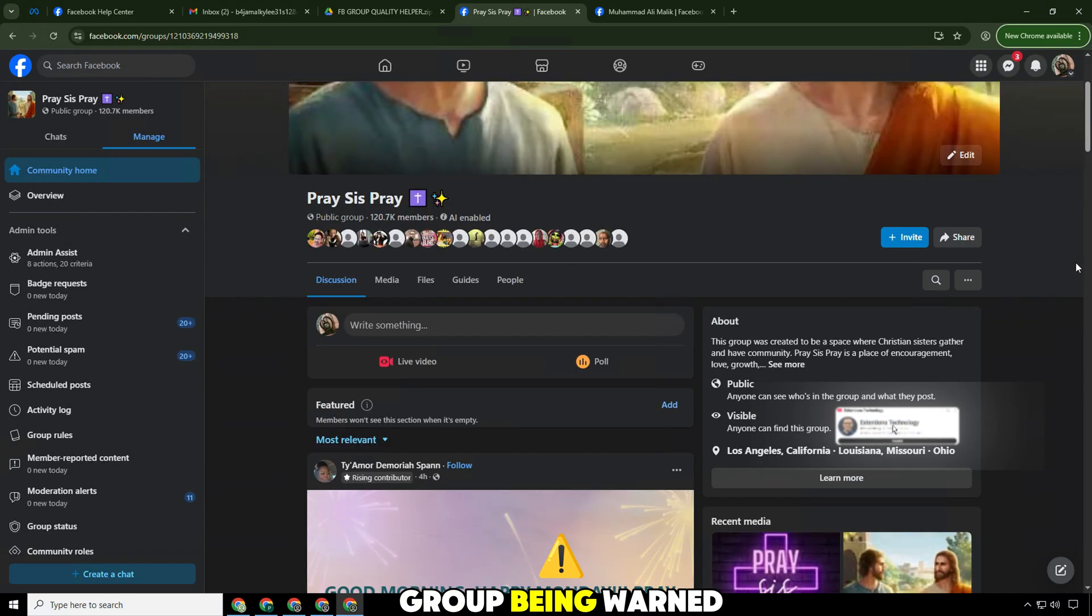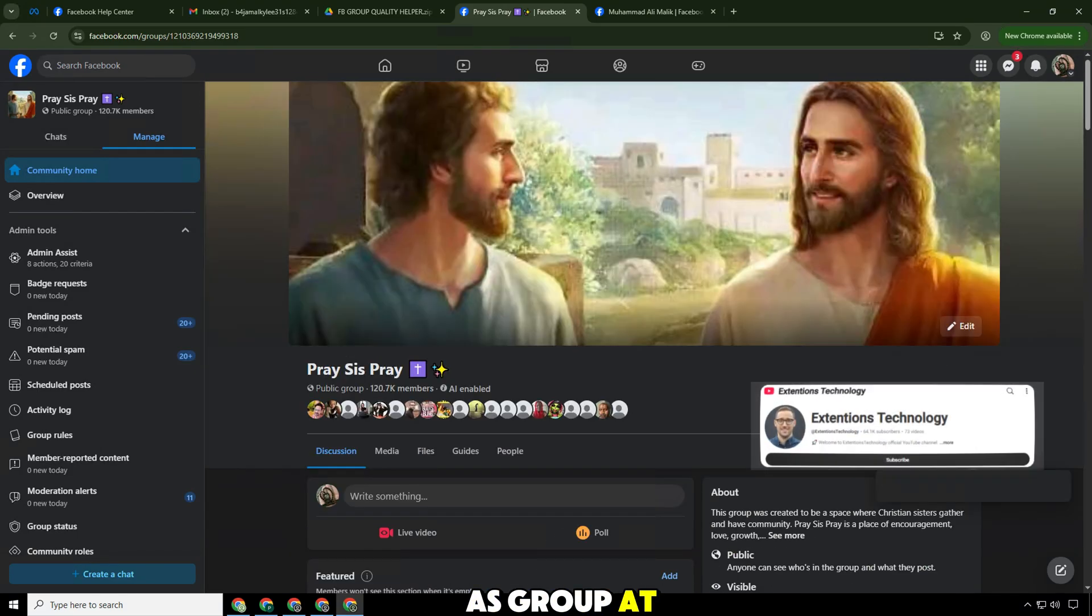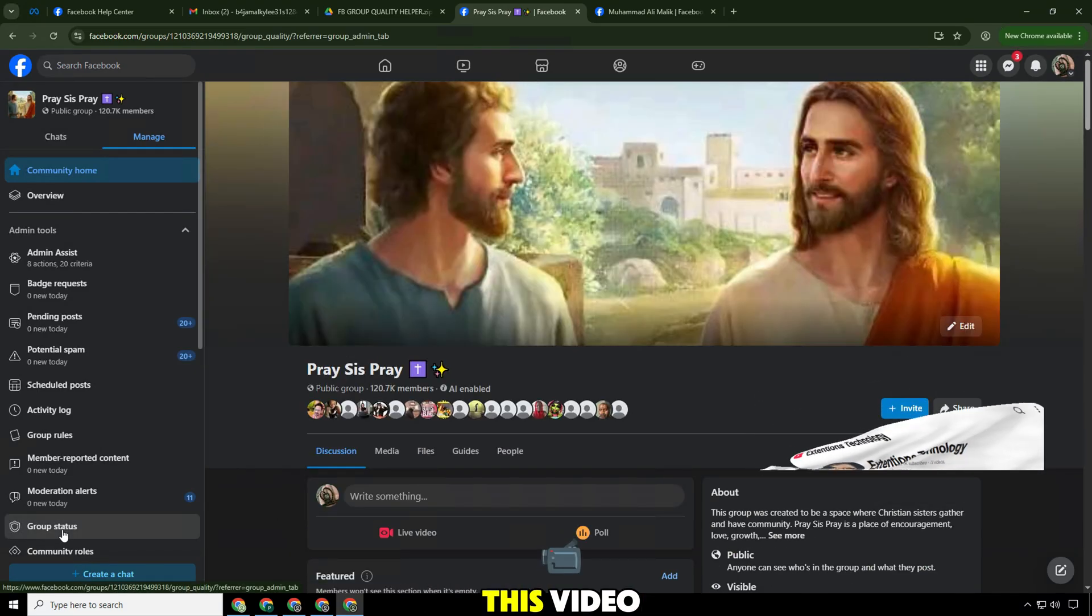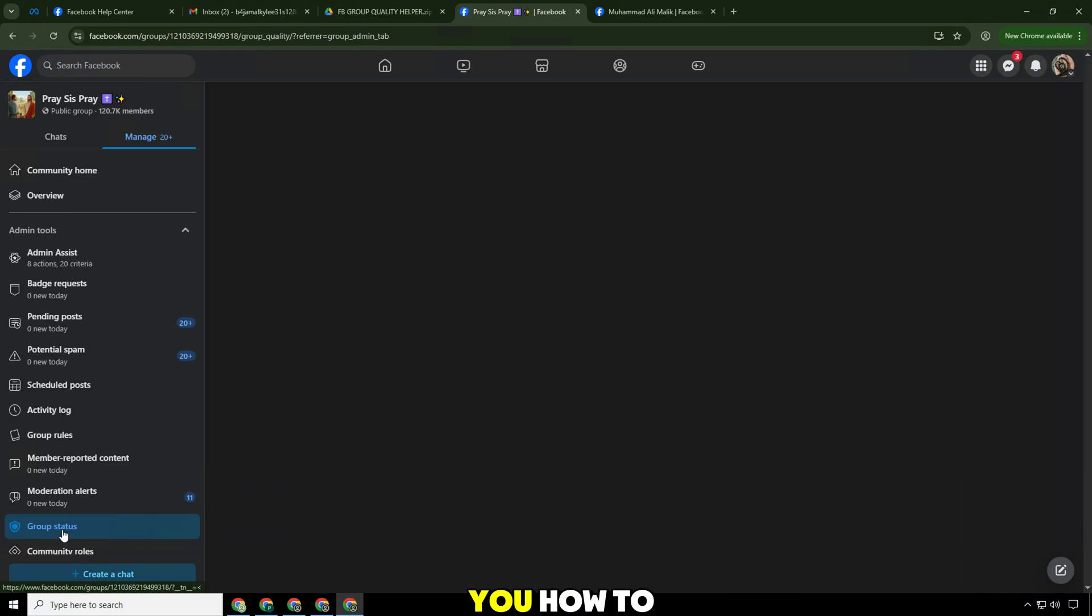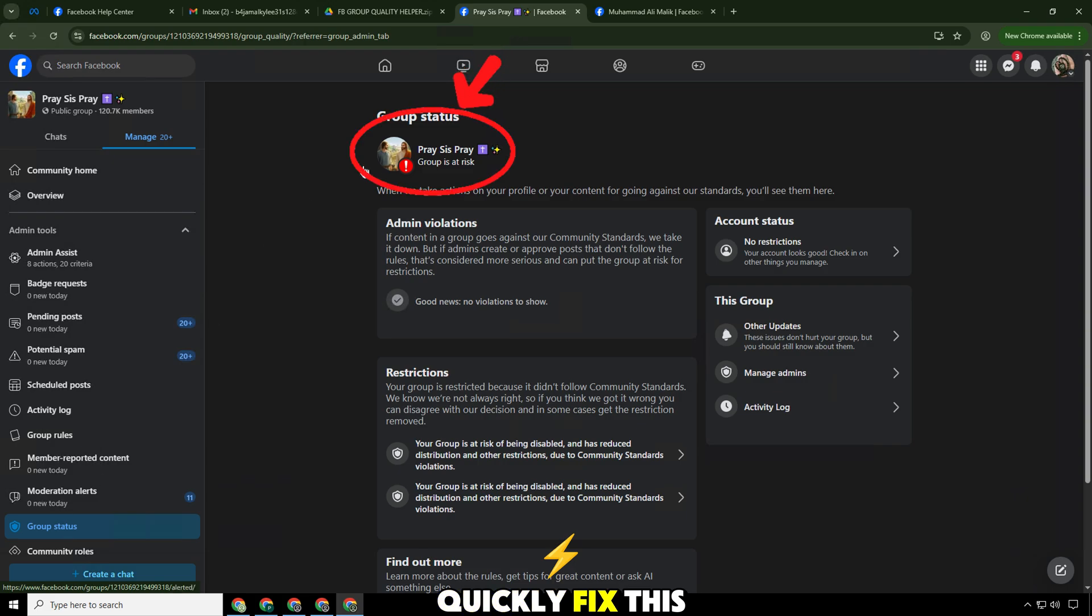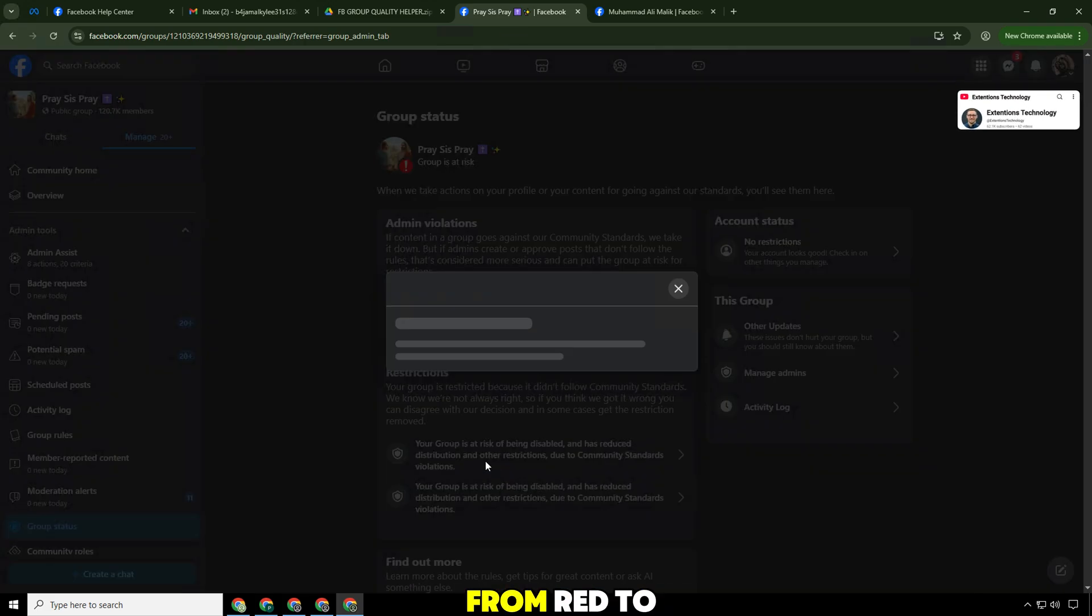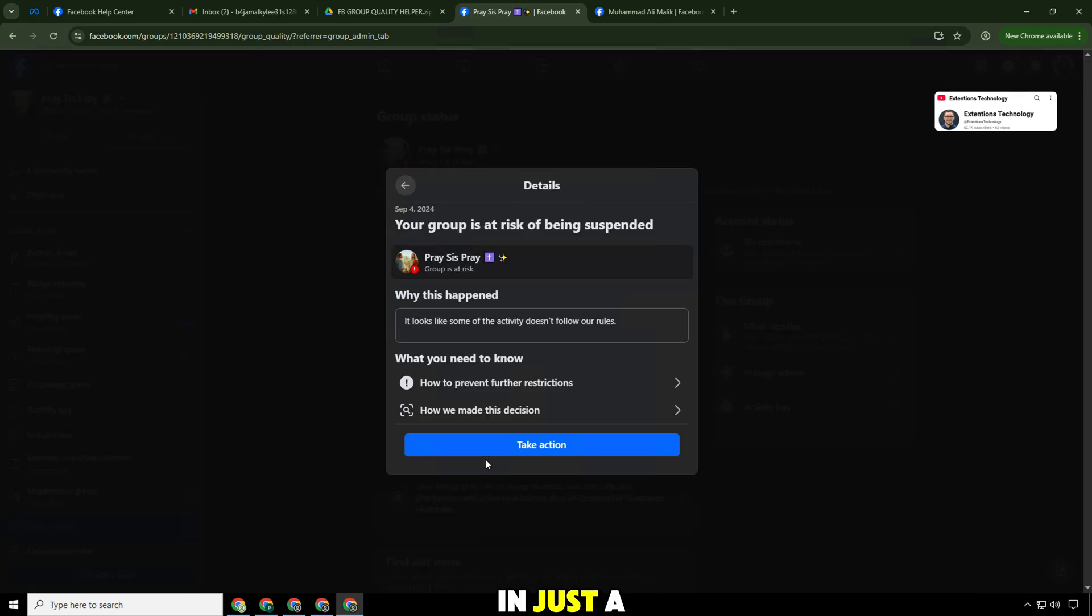Is your Facebook group being warned as group at risk? Don't worry, in this video I will guide you how to quickly fix this error, helping to change the group quality from red to green in just a few simple steps.